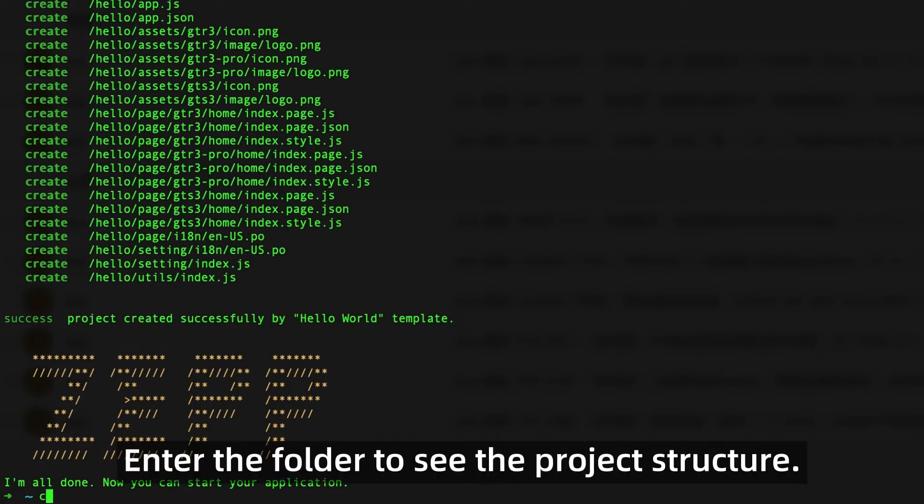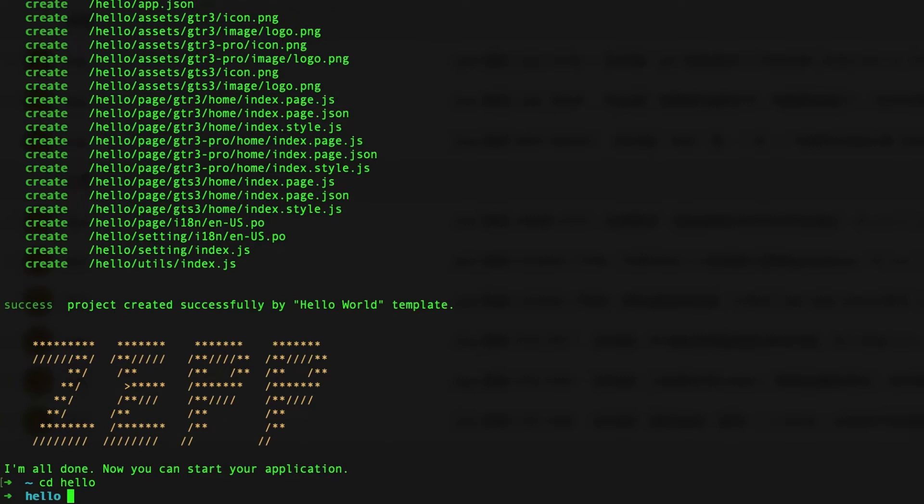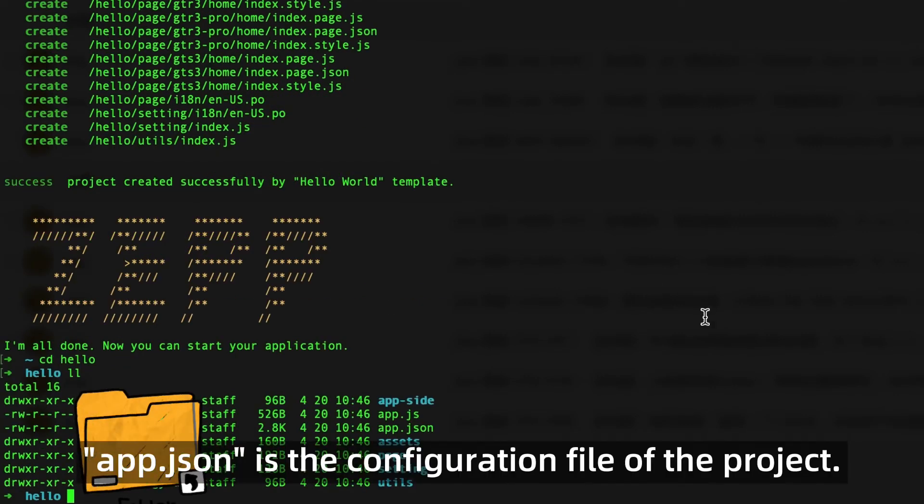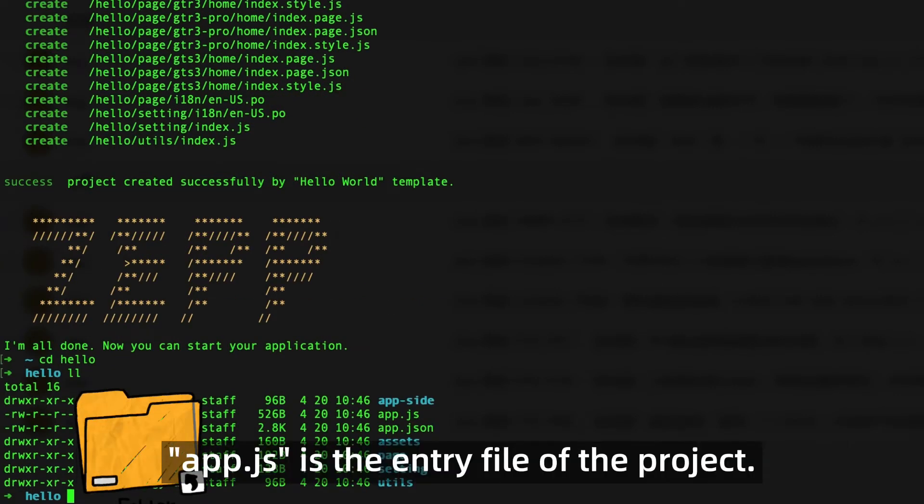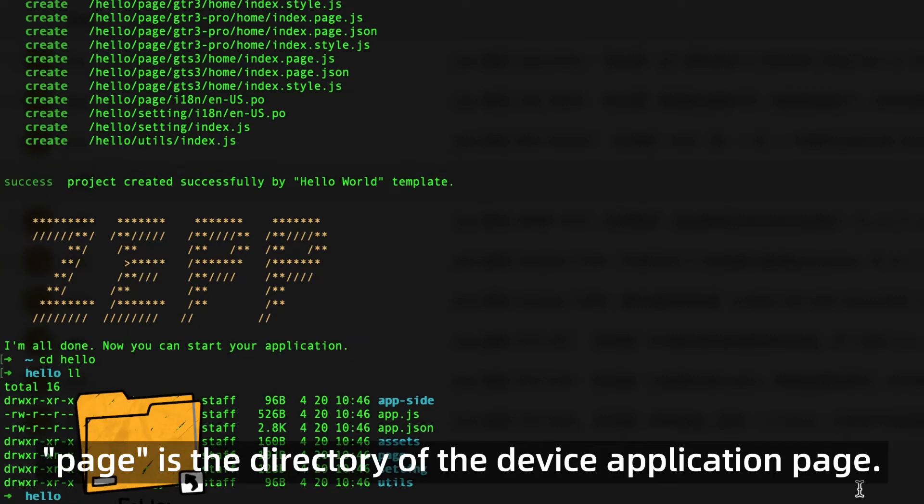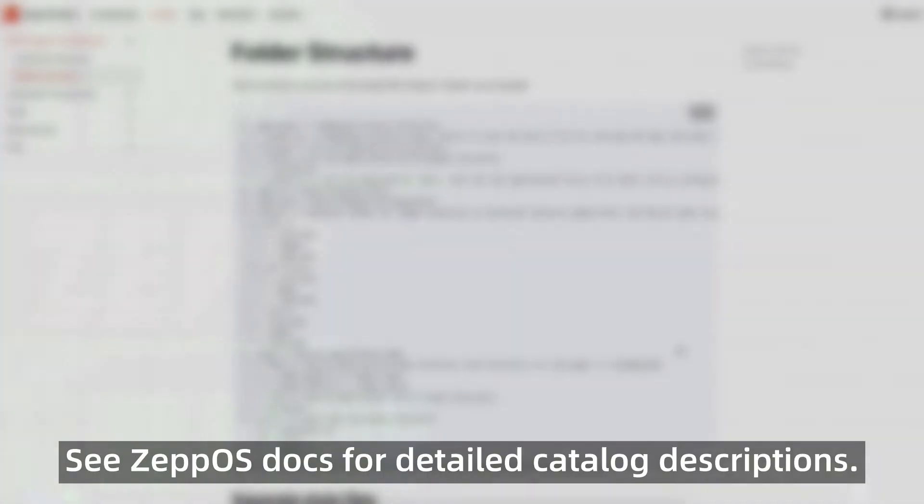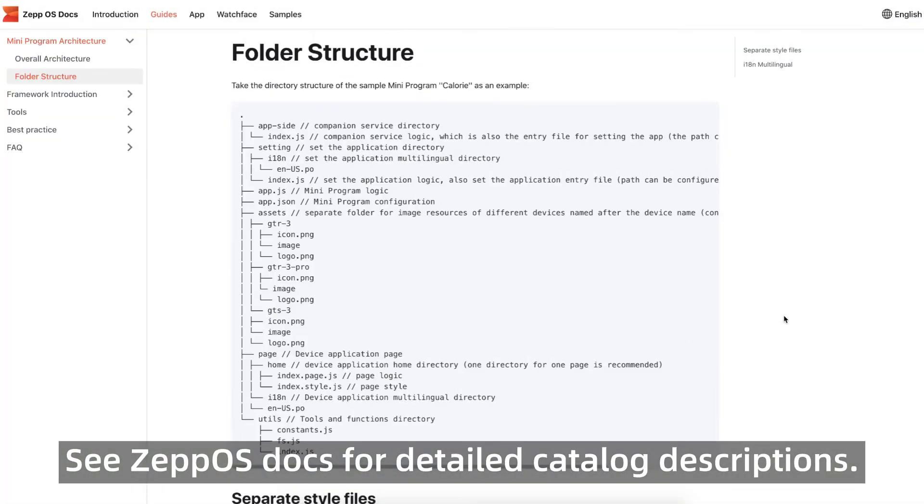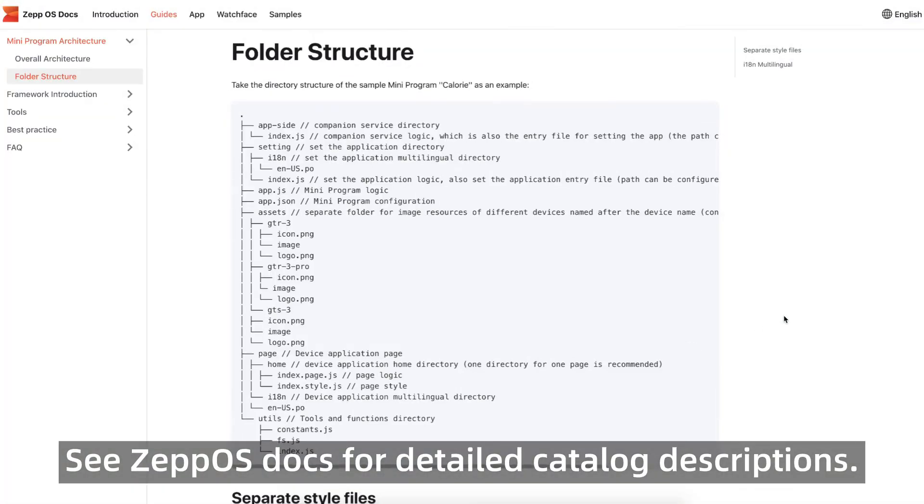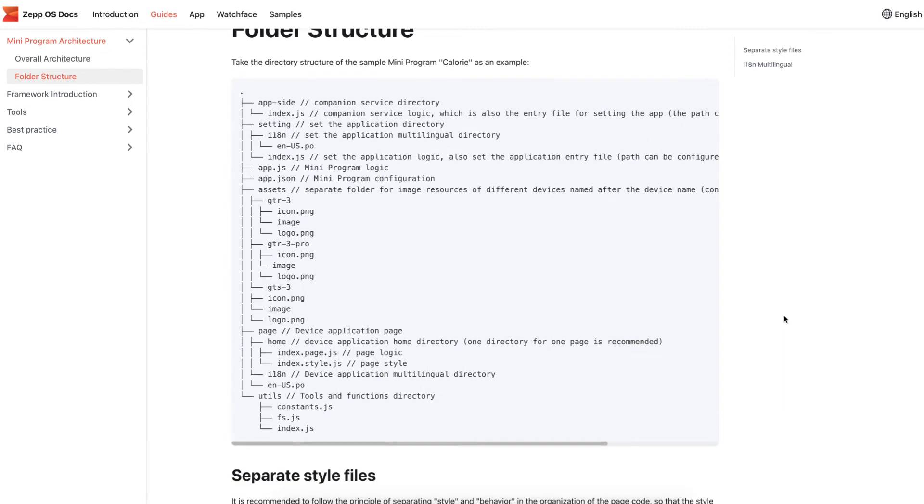Enter the folder to see the project structure. app.json is the configuration file of the project. app.js is the entry file of the project. page is the directory of the device application page. See Zepp OS docs for detailed catalog descriptions.